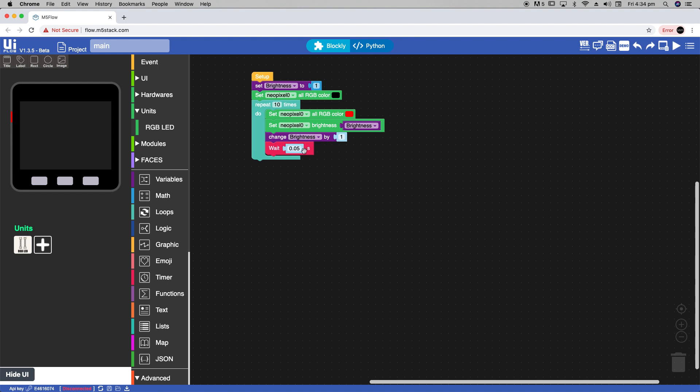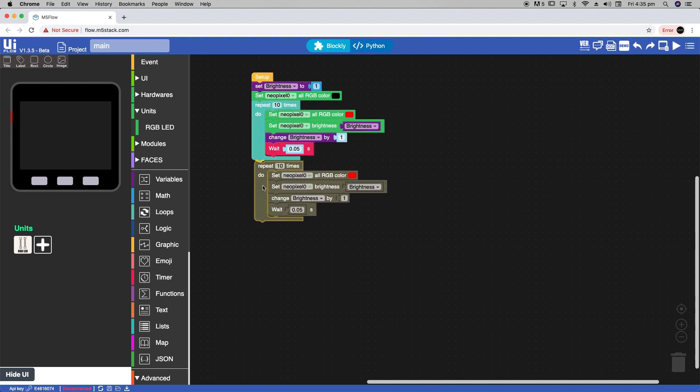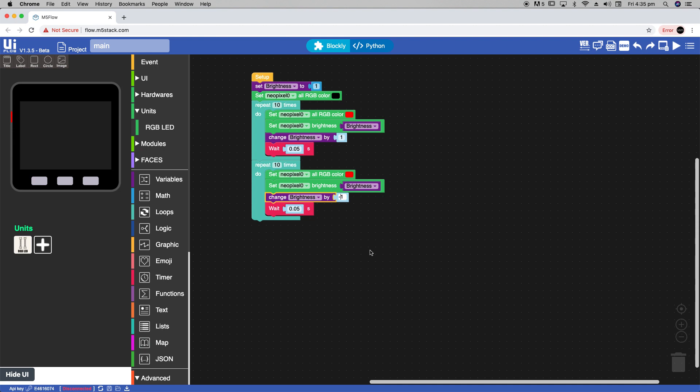Now this will increase the brightness but we also need to decrease the brightness. So we'll copy this loop and simply change change brightness by 1 to change brightness by minus 1. If we wanted to repeat this dimming brightening pattern over and over again we could stick it in the regular loop.